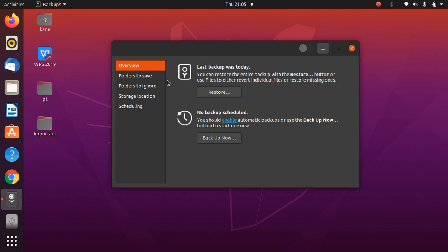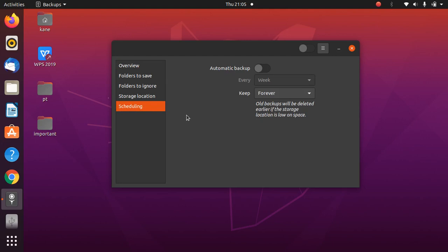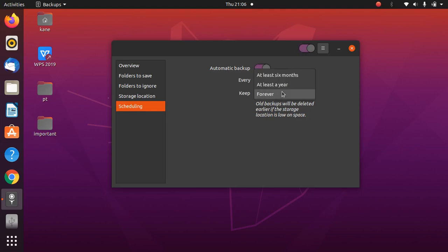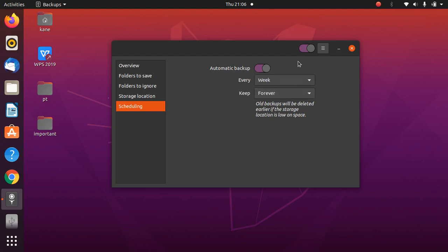Before we take an actual backup, we need to configure the settings. Go to Scheduling — if you want to take a backup on a daily basis you can enable automatic backup, select daily or weekly, and choose a retention period of six months, a year, or forever. I'll disable this since I don't want automatic backups.